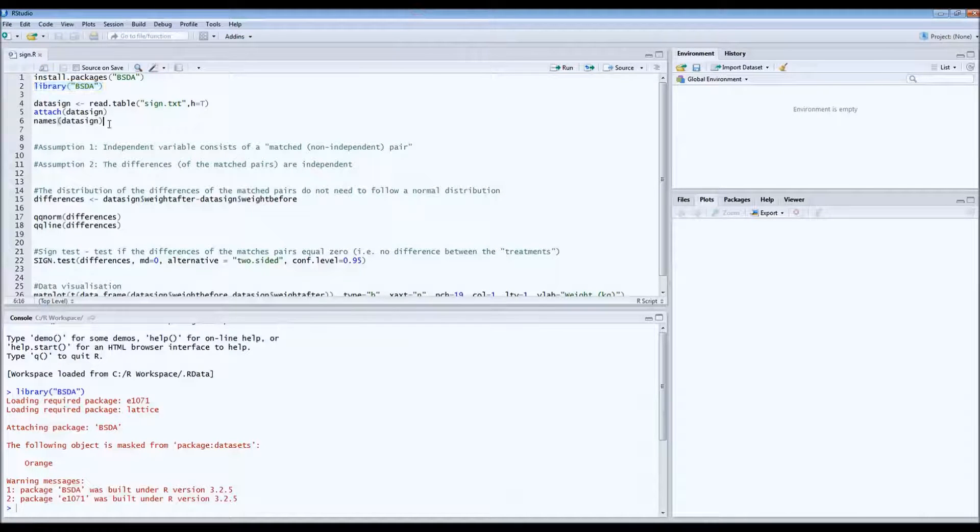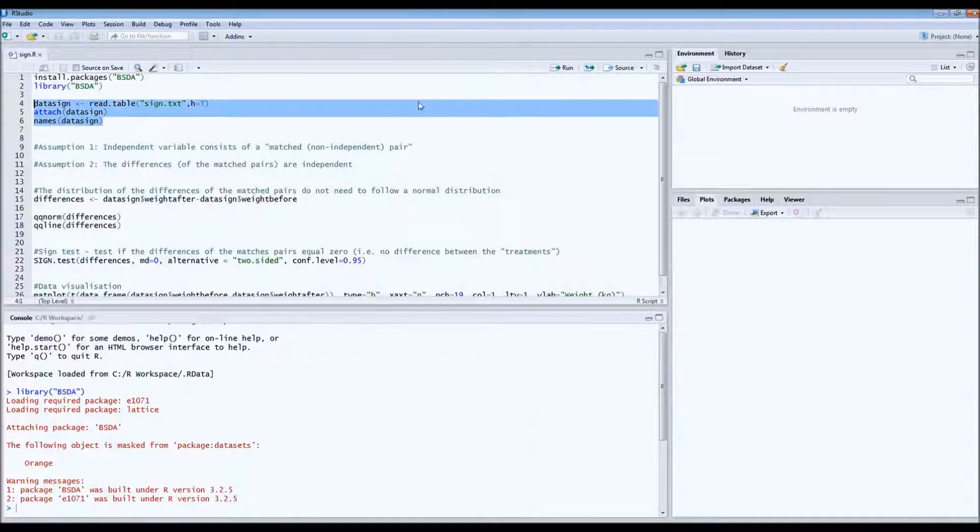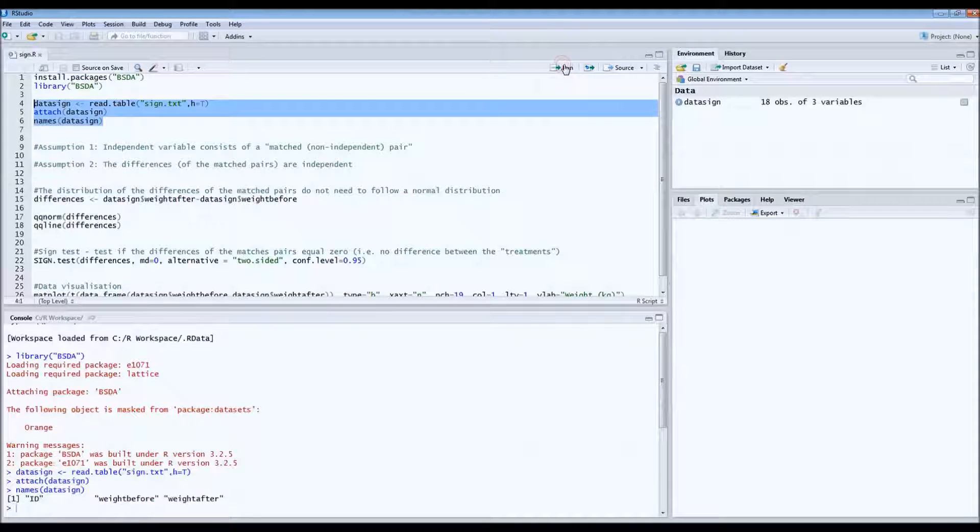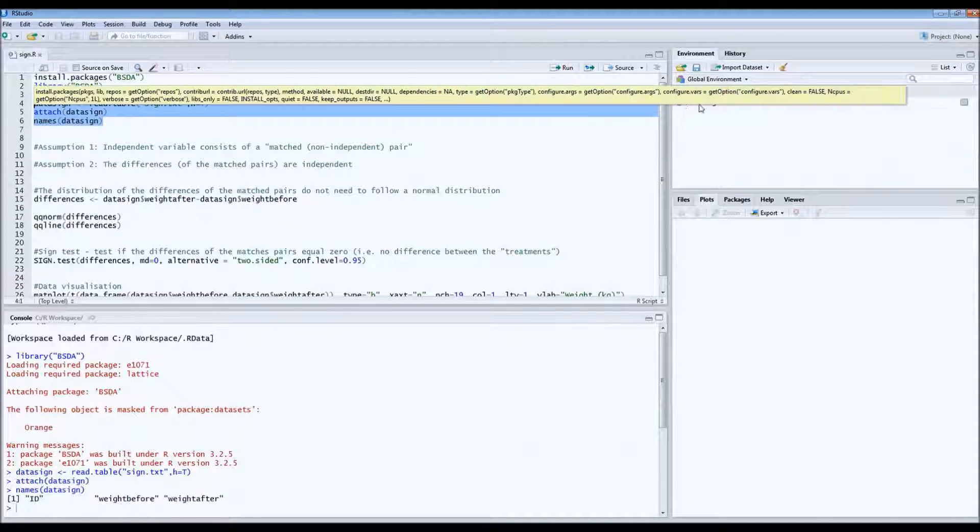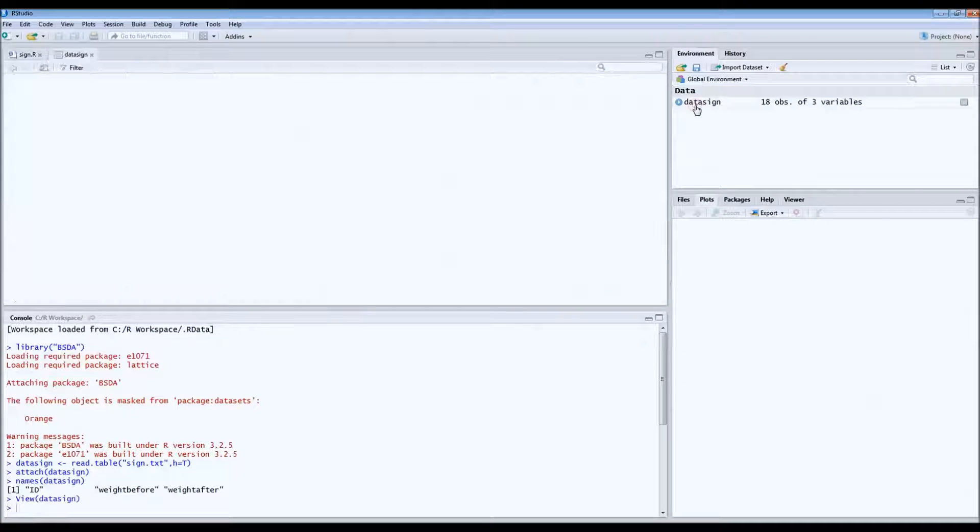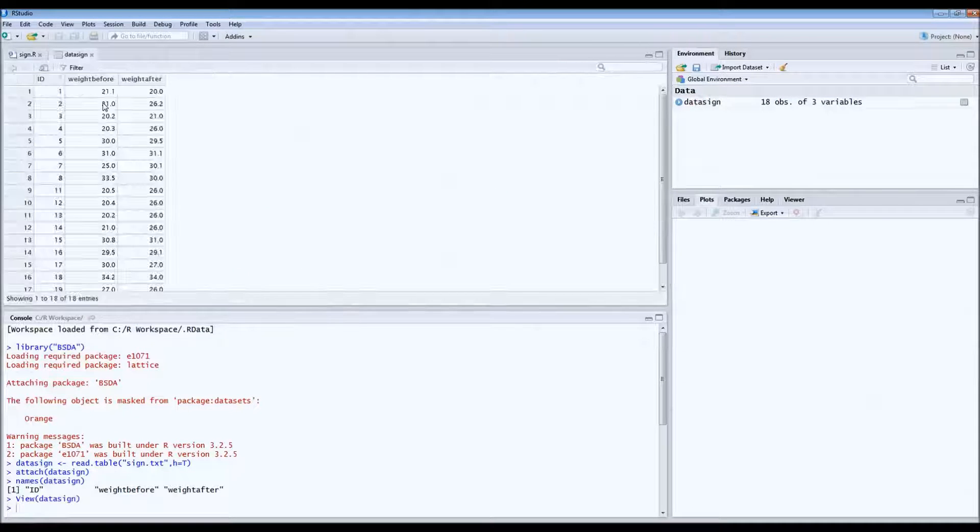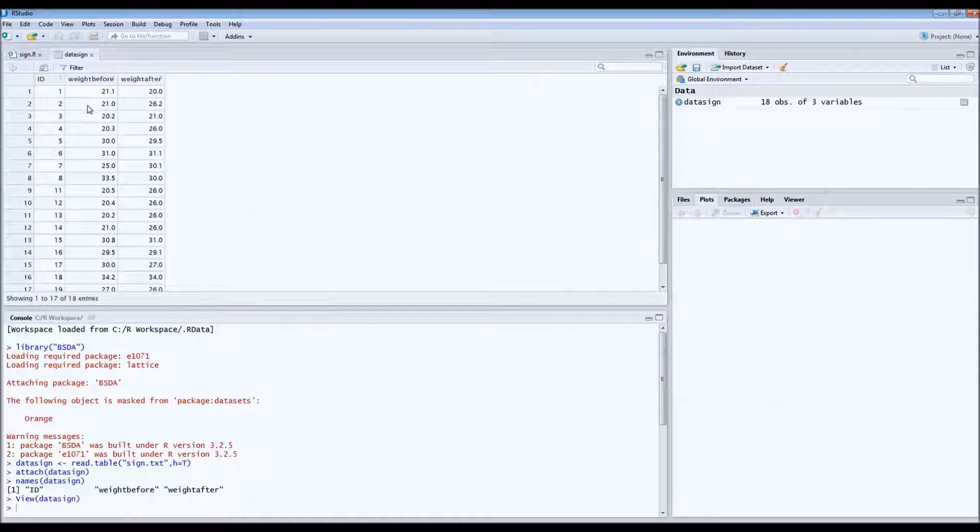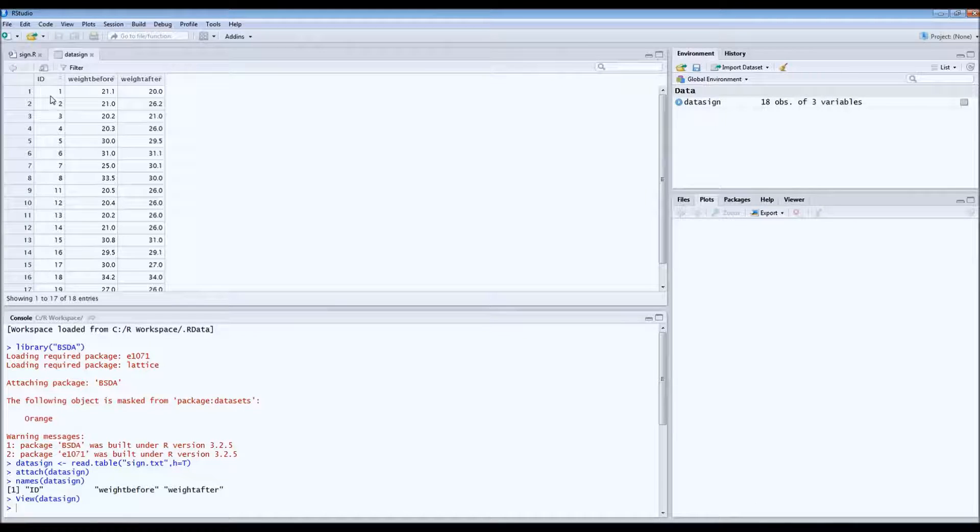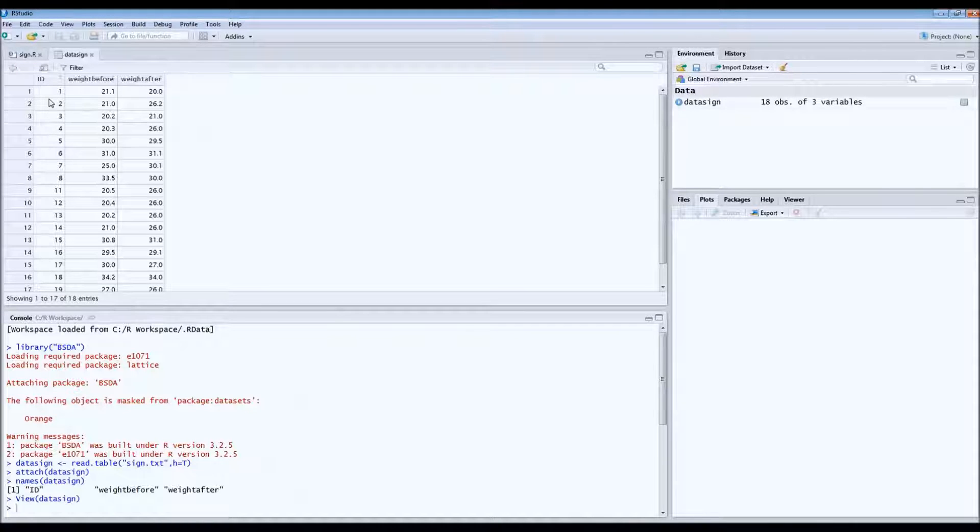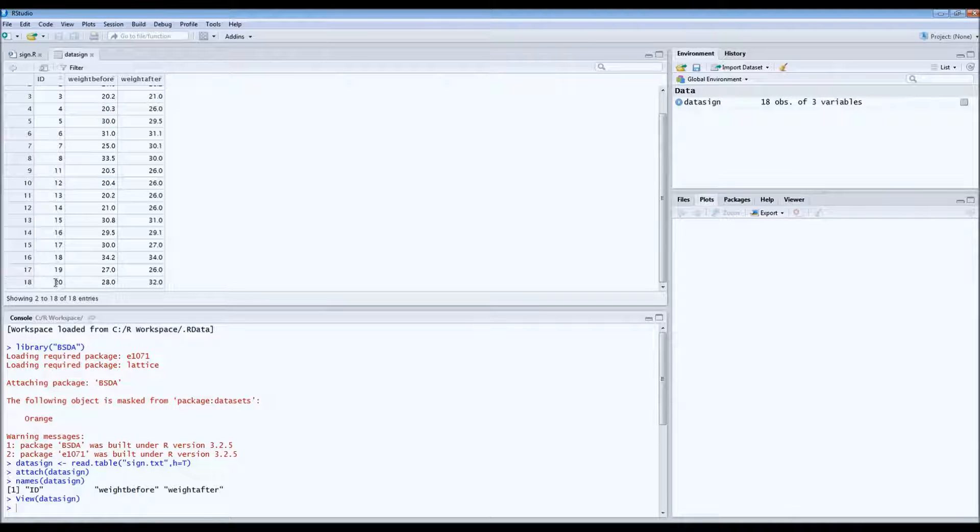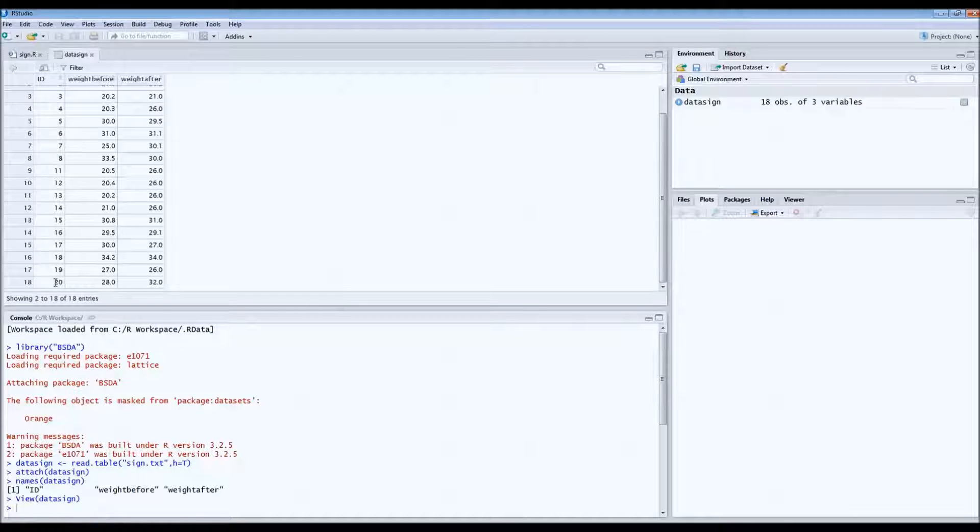So let's attach the data set first and take a look at the data set. So this is the data. So here's the ID, the different identities of the different wombats. In total it's 20 wombats, not 18. So 21 wombats.